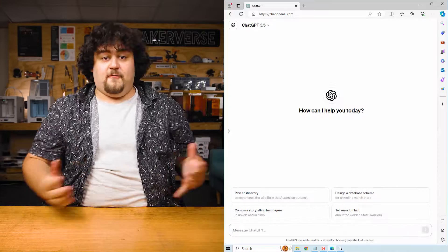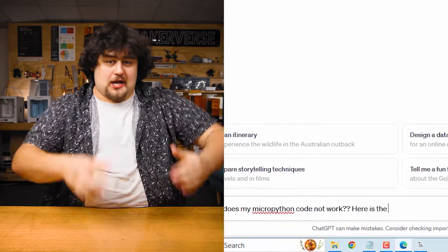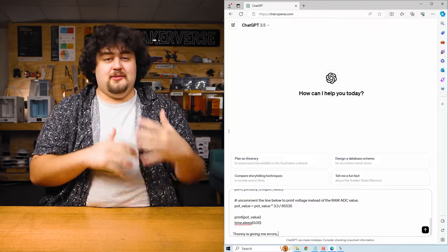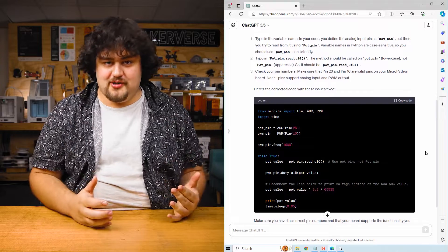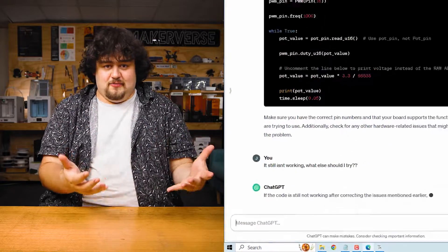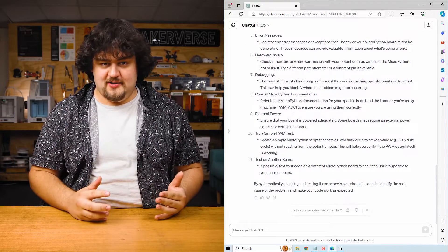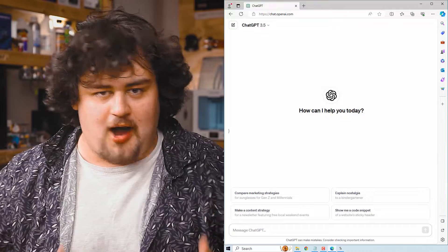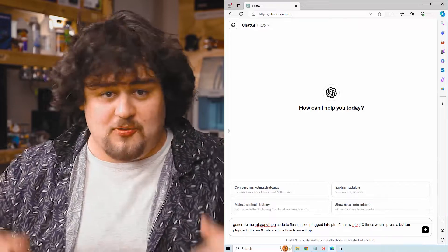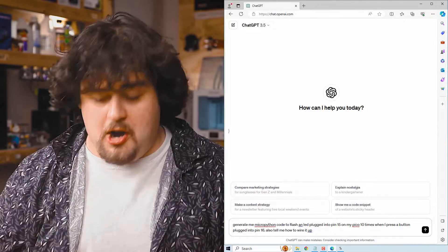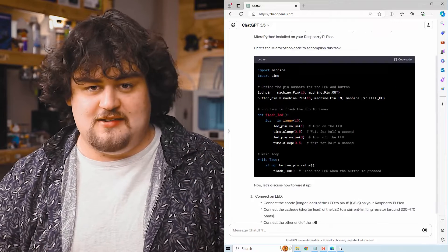At the time of writing, ChatGPT was the dominant large language model and their free GPT model should be more than powerful enough to help you with this course — you will need to create an account. For example, I can ask why my MicroPython code is not working, paste the code directly into ChatGPT, give it a bit of context about what I'm trying to do and what's not working, and it should help troubleshoot. You can talk to it like a real human: 'I tried these things and it didn't work, any other ideas?' It can also generate code from scratch — for example, asking it to generate MicroPython code to flash an LED on pin 15 on a Pico 10 times when a button on pin 16 is pressed, and also tell you how to wire it up. Don't rely on this too much though — make sure you at least understand what it has written before you use it.